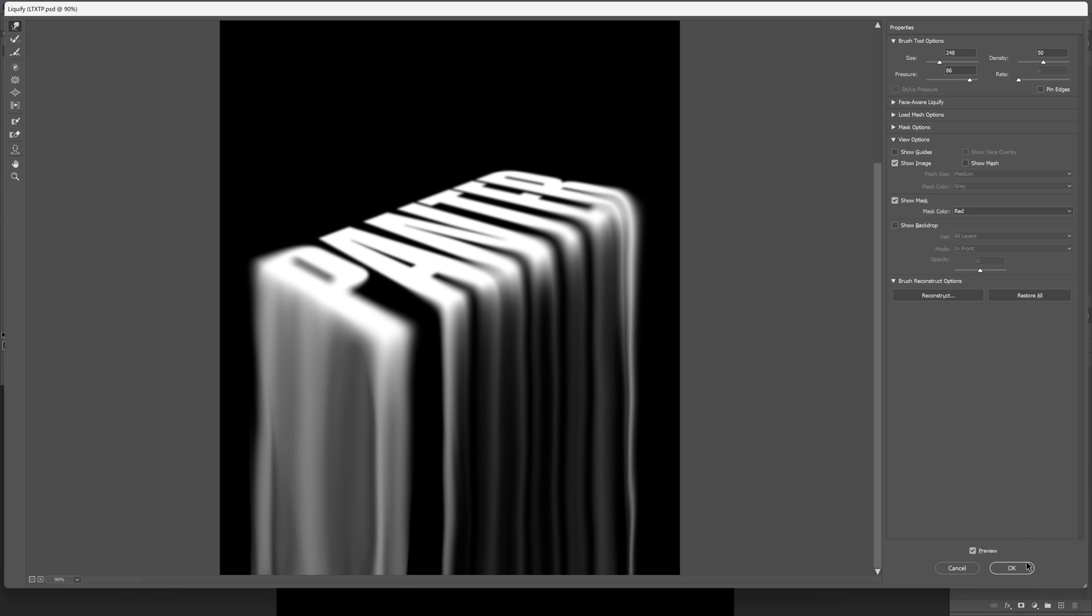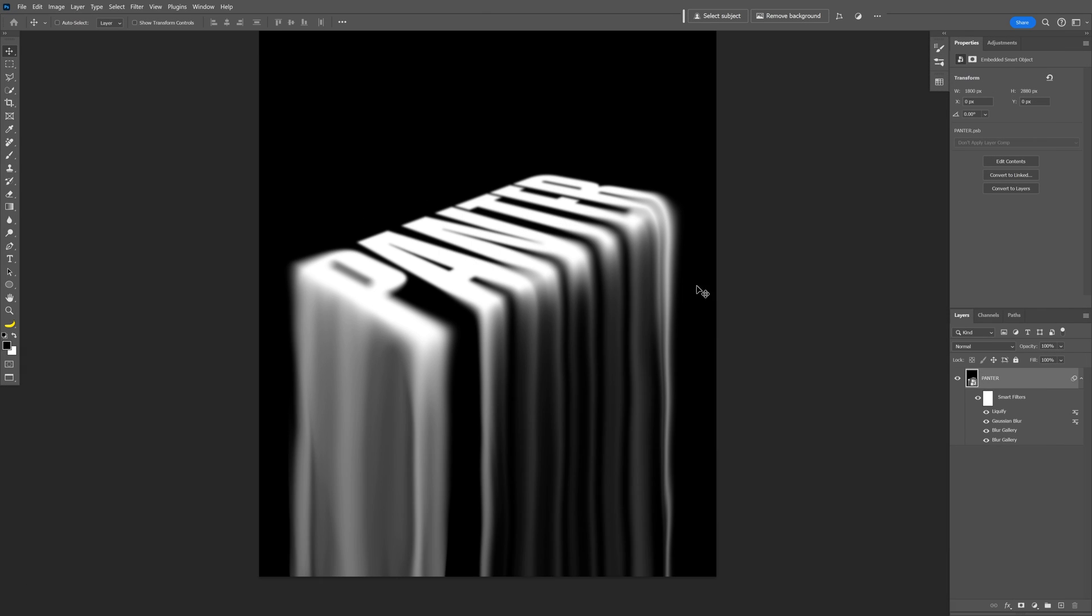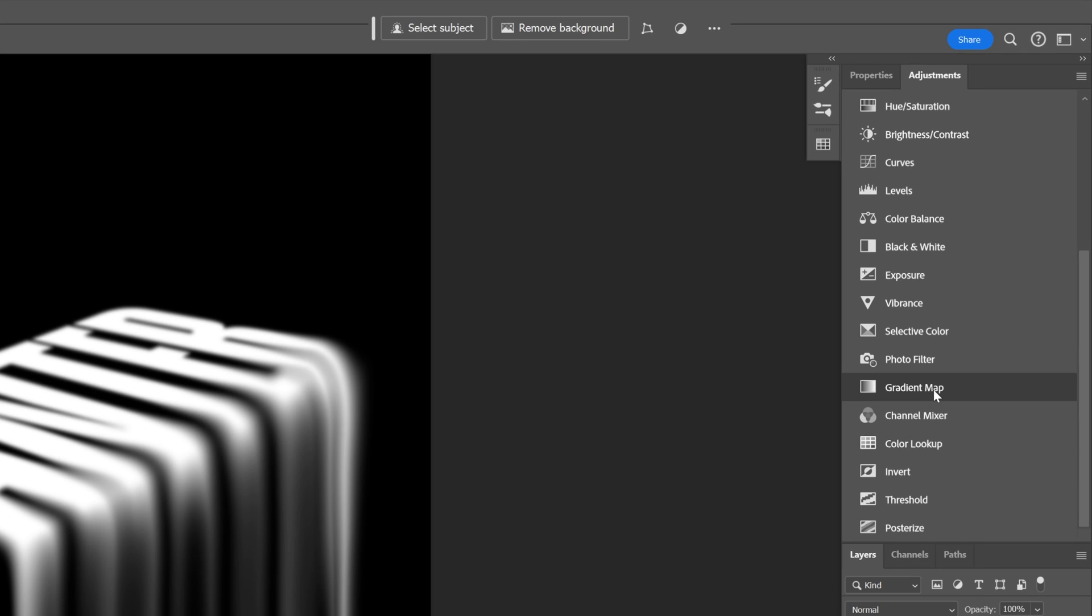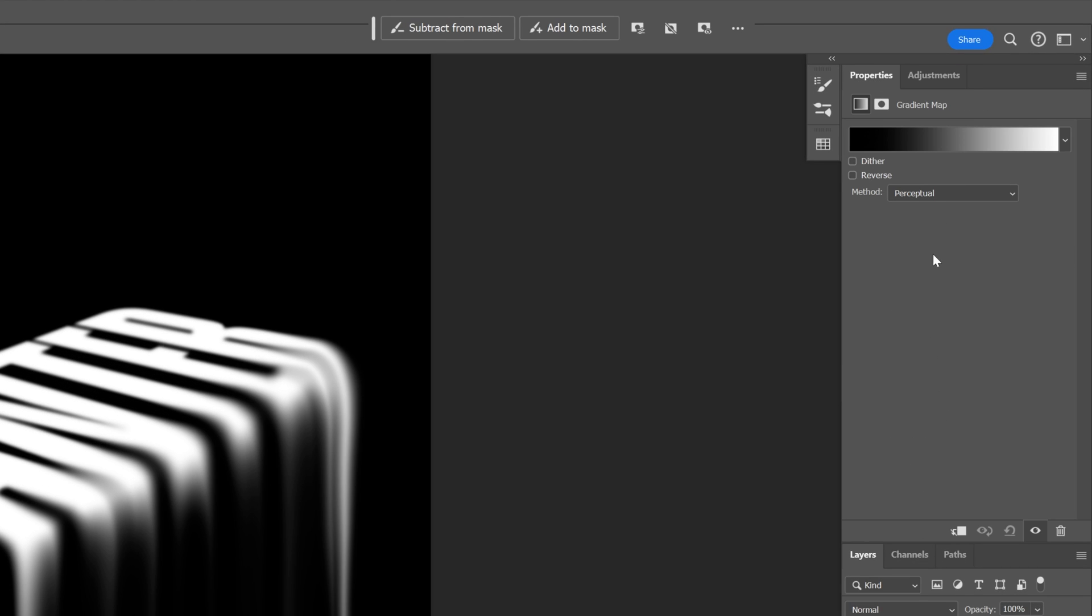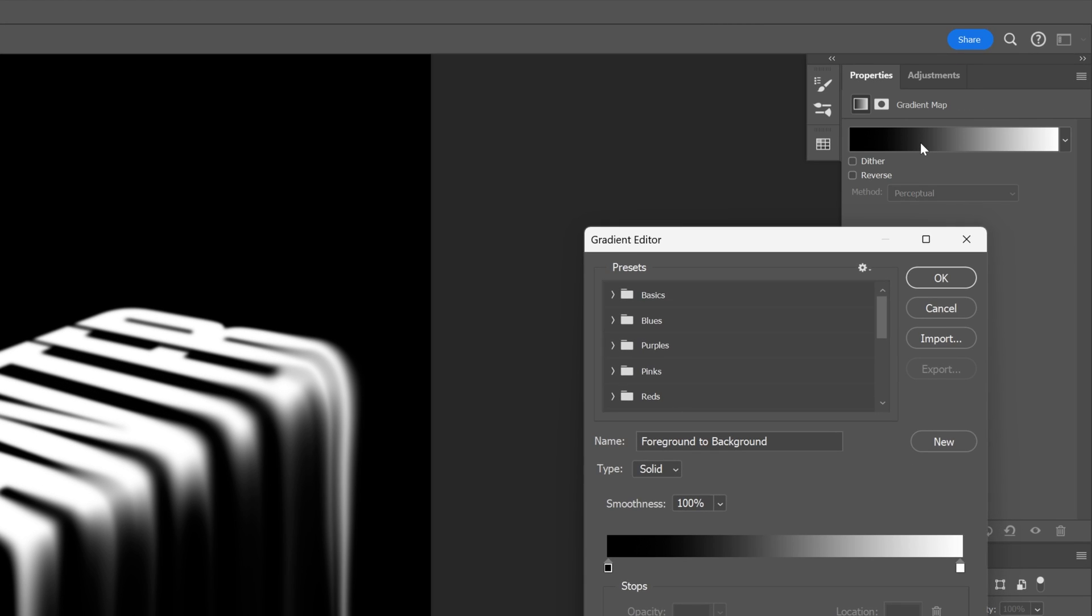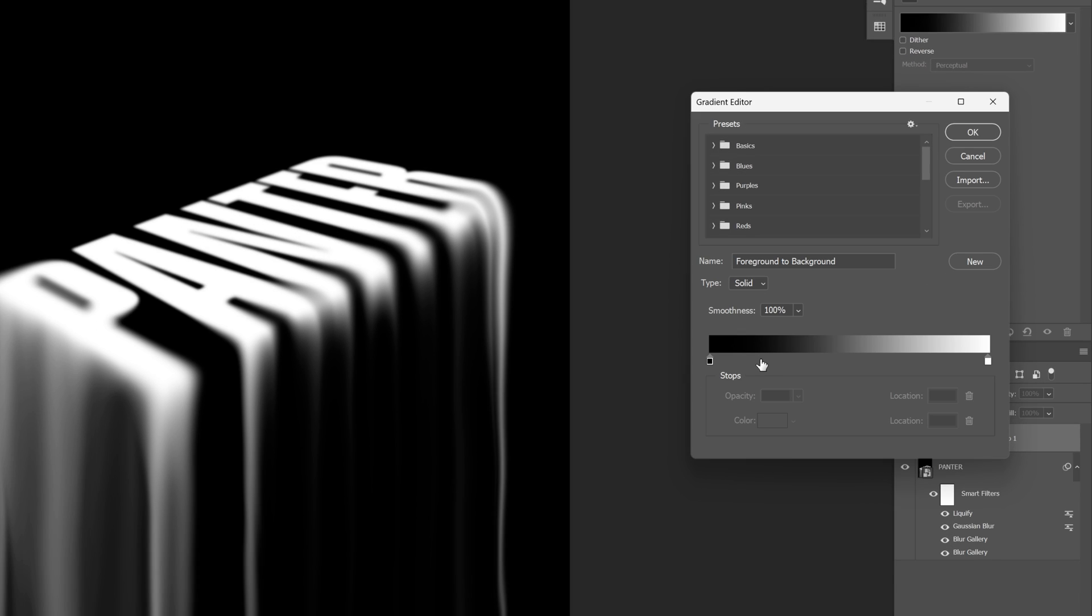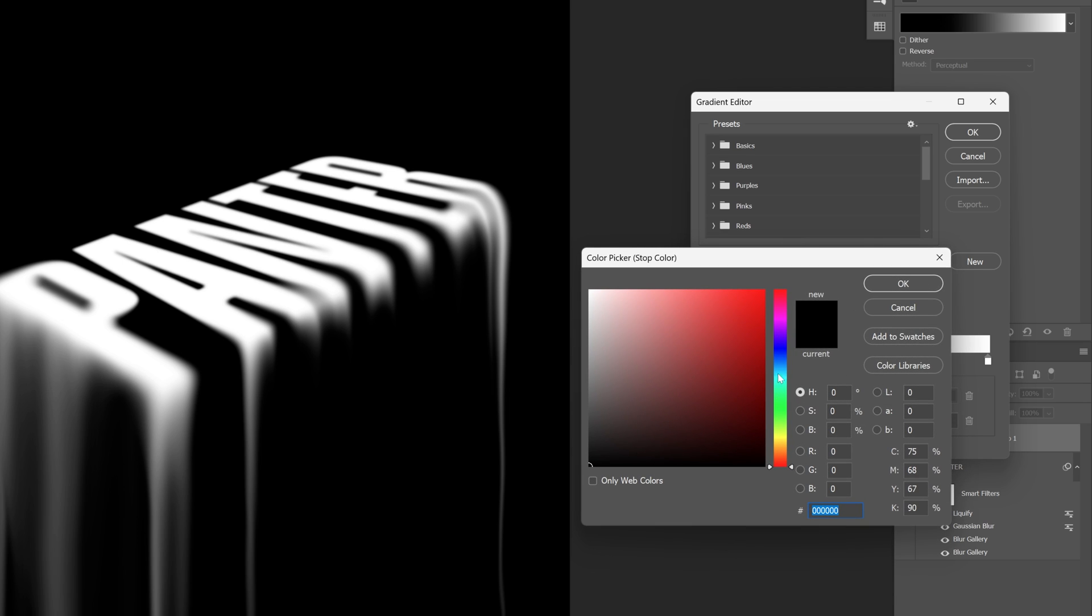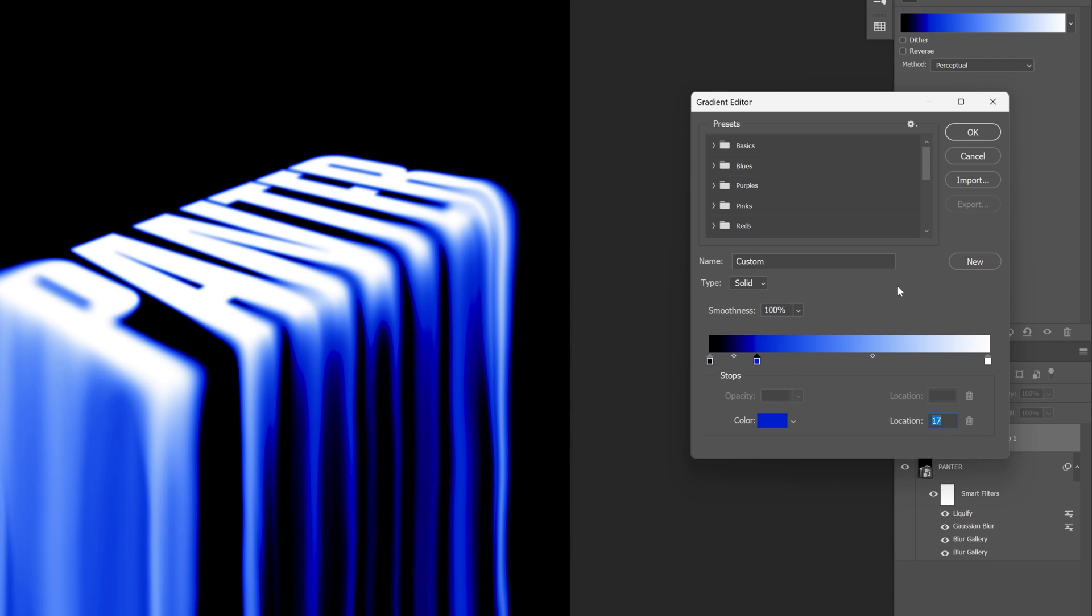I'm gonna click OK. Now we're gonna go to Adjustments, scroll down, and select Gradient Map. Click on the gradient and I'm gonna click here. This way you can add another pin. Click on the color, choose a color. I'm gonna go with this blue, click OK.